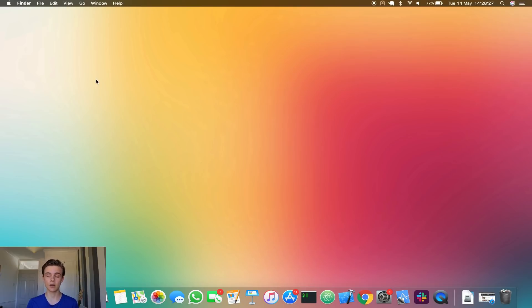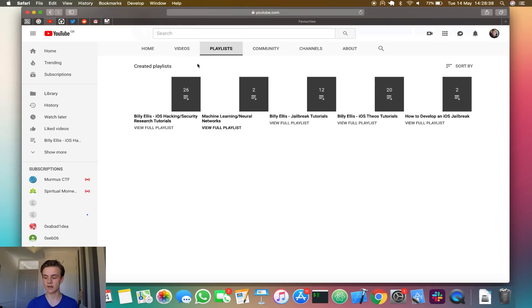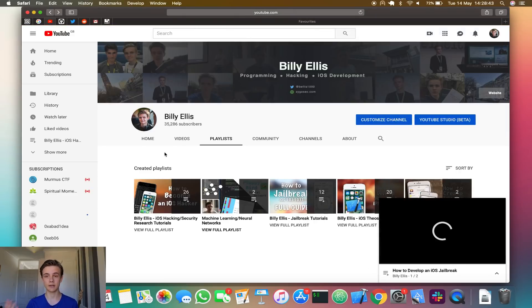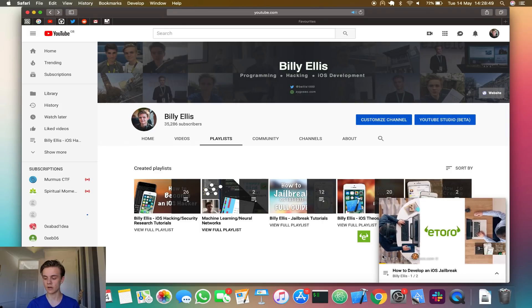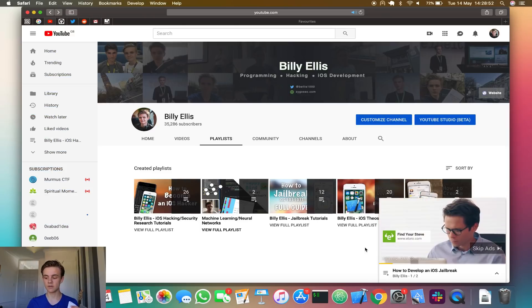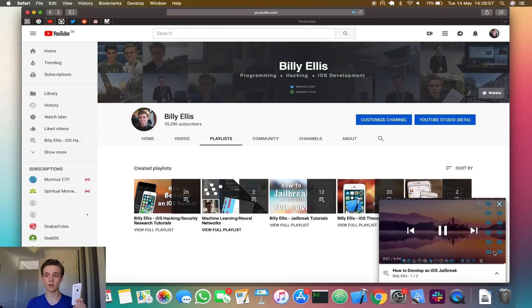This closely ties in with the series I started over a year ago on this channel — how to develop your own jailbreak — which only has two video parts uploaded so far. This series will continue in 2019. This video will actually tie in with that series, and we'll be using the technique shown here when developing the jailbreak using the Pegasus bugs. If you haven't checked out the first two parts, I'll leave a link in the description.